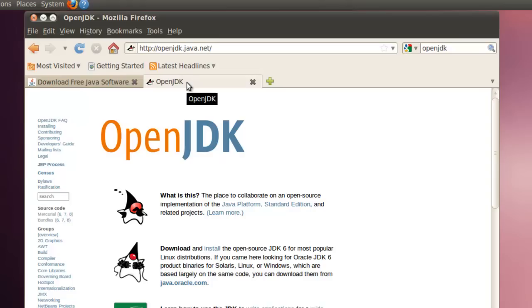Many believe that the future of Java lies with the open source version. It seems to be preferred in education environments and is the default for Ubuntu install. This demonstration will install the default OpenJDK in Ubuntu.